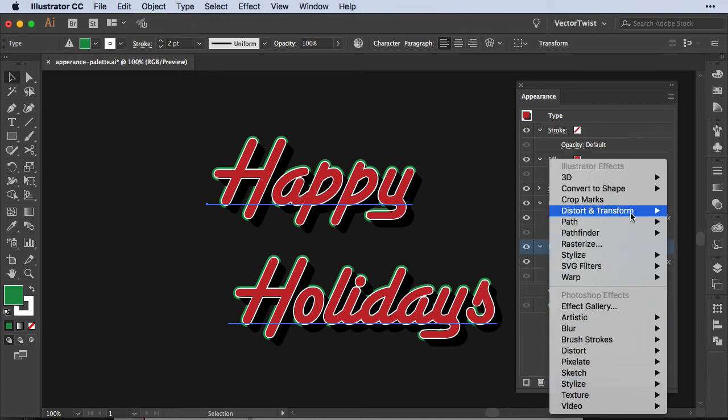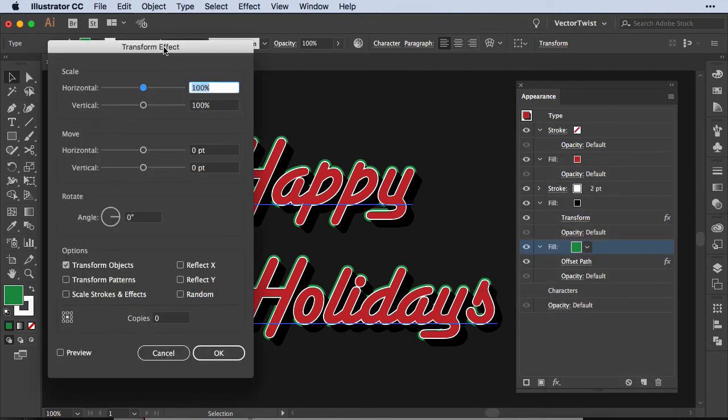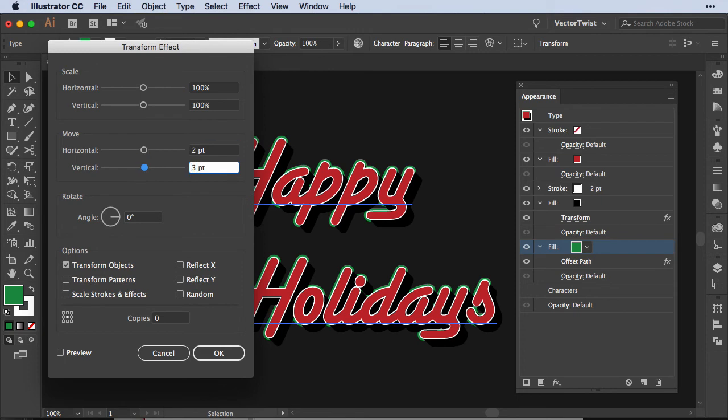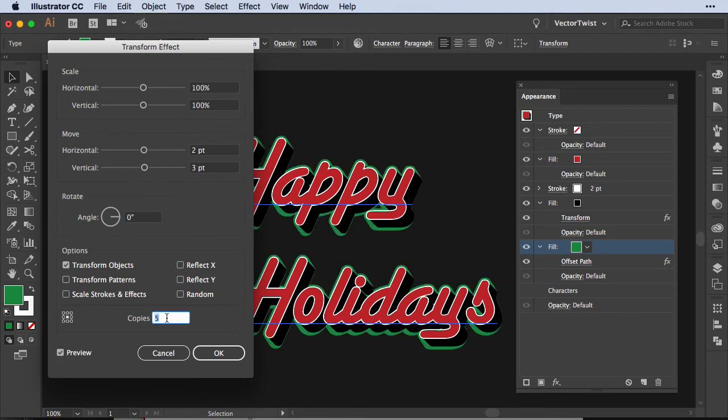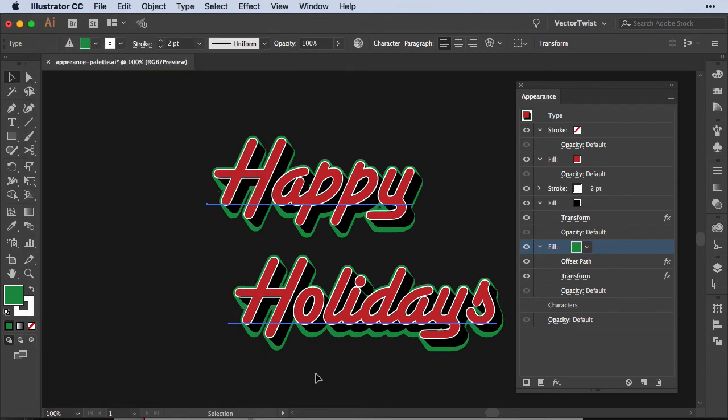So back to add effect, distort and transform, open up the transform box and then we're going to set horizontal two points, vertical three points. We'll check the preview and then we're going to add, let's say six copies. Then we press ok and then we're going to continue.